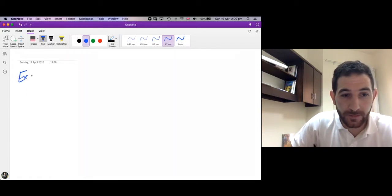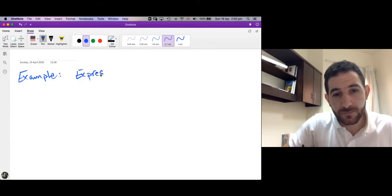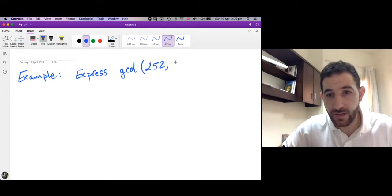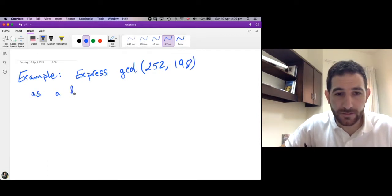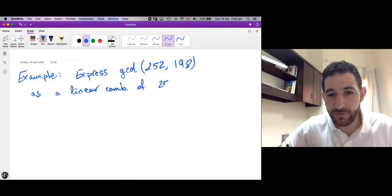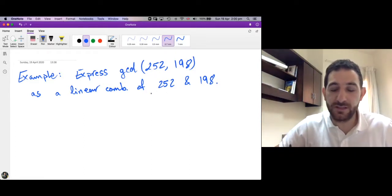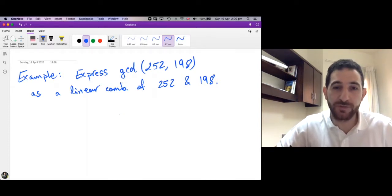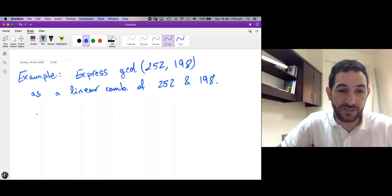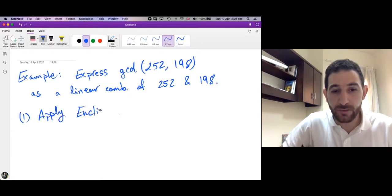So this is an example: express the GCD of the integers 252 and 198 as a linear combination of 252 and 198. First we need to find the GCD and express it as a linear combination. We know by Bezout's theorem that the greatest common divisor of two integers is a linear combination of those two integers. Step one: apply the Euclidean algorithm to find the GCD.